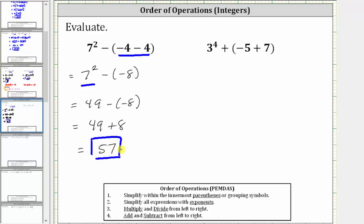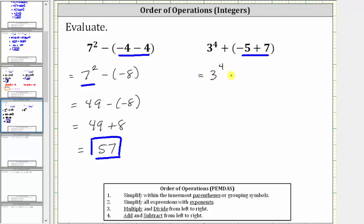For the next expression, the first step is again to simplify within the parentheses, which means we begin by determining negative five plus seven. Negative five plus seven is equal to positive two, and the expression simplifies to three raised to the fourth power plus positive two.